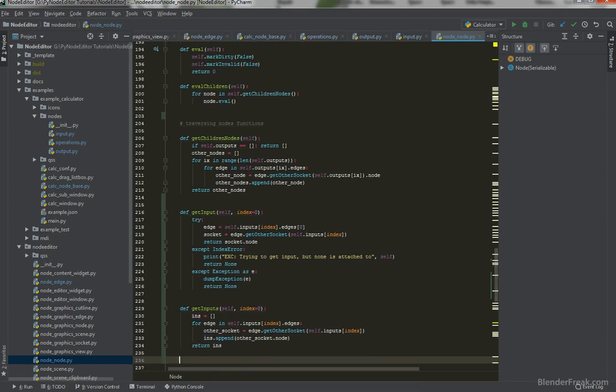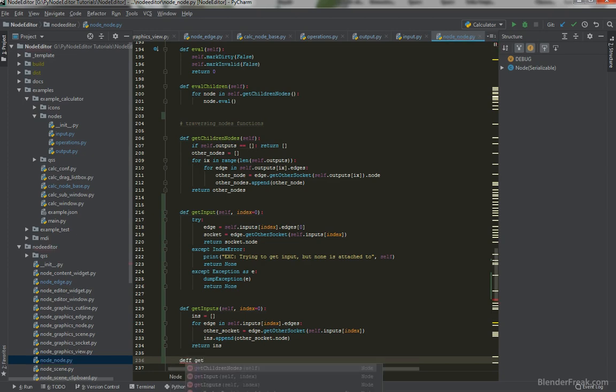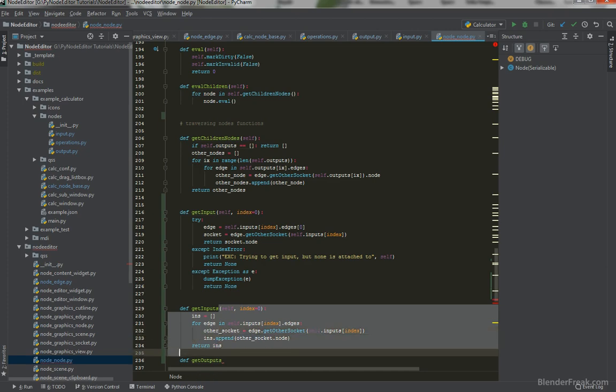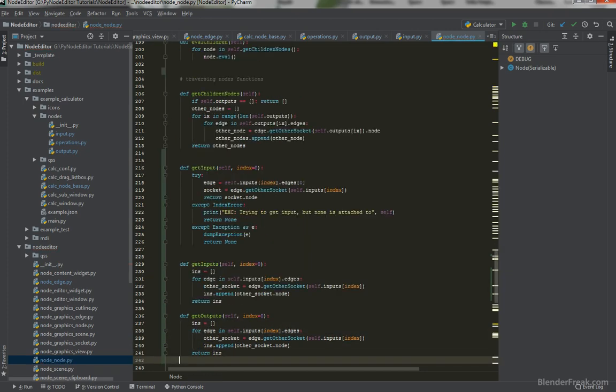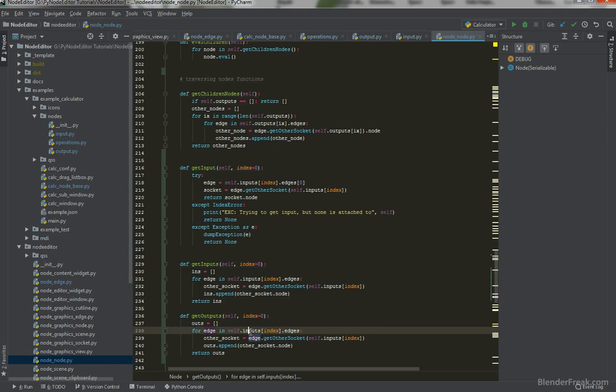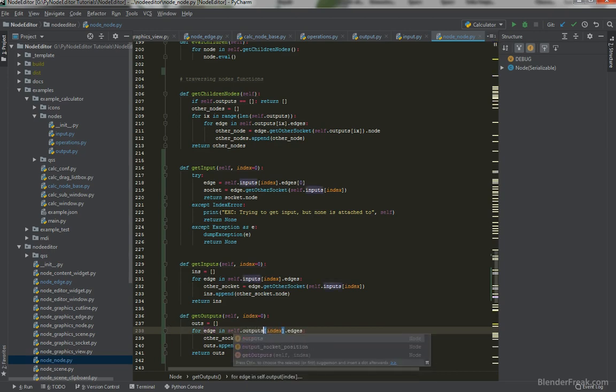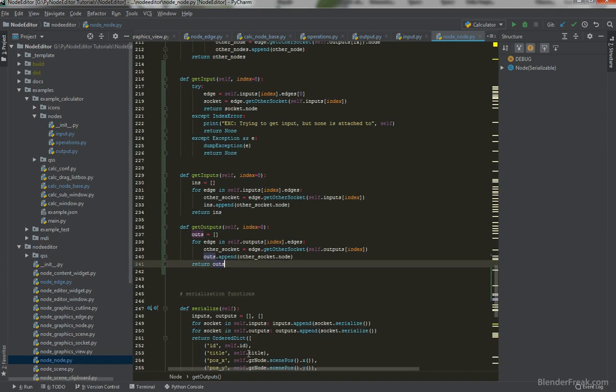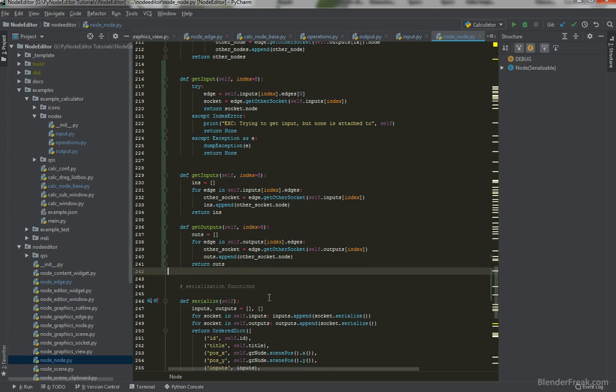However, I won't write it now in the try-except block and I hope it will not bite me back in the future. So define getOutputs and basically it's going to be almost the same. So let's copy everything, paste it here. This is going to be called outs like this. And instead of inputs we will pass outputs. Like this. And this should be working. And this way we should be able to retrieve the inputs and outputs. Perfect.